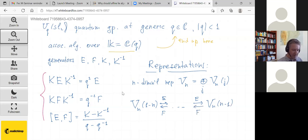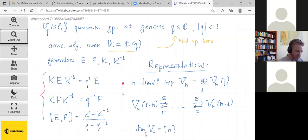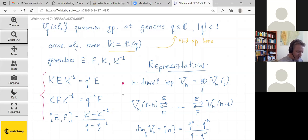I'll write the explicit action on vectors in each weight space. The n-dimensional representation has quantum dimension — what's usually called [n]_q — which is q^n minus q^{-n} divided by q minus q inverse. This expression will appear shortly.